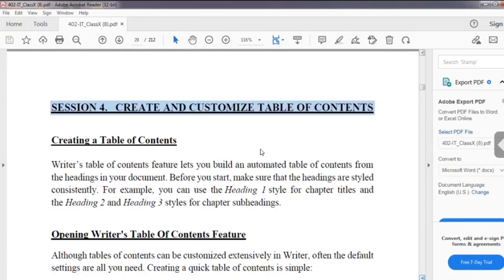Hello dear students. We are going to talk about Unit 1, Digital Documentation, Section 4 - Create and Customize Table of Contents. So Section 4, we are going to talk about digital documentation advanced.